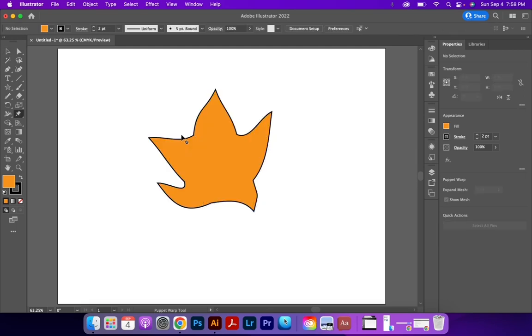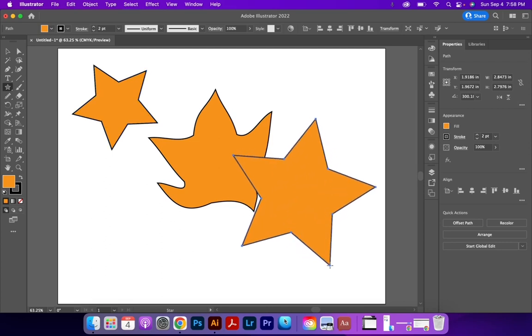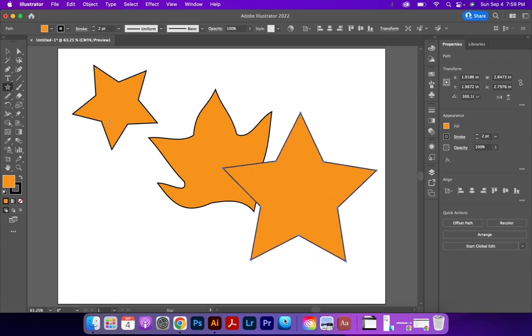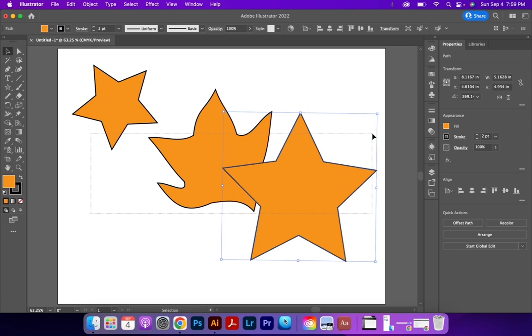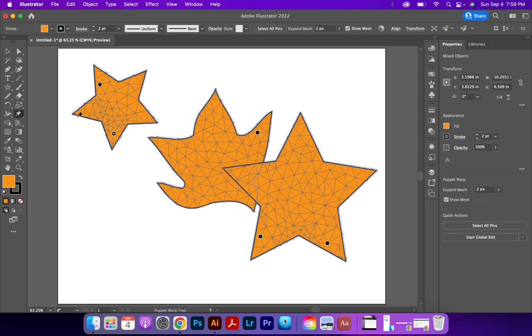Much like the Free Transform tool, if I create other shapes into this, it will warp them as a whole if I select each of those shapes. So I'm going to create these three shapes, one of them touching, one of them not. And then I'm going to change the Puppet Warp tool. And notice that it gave a mesh to all three of them.